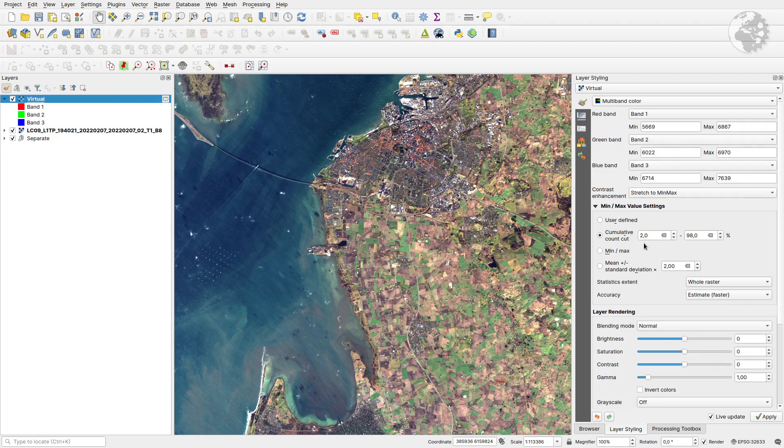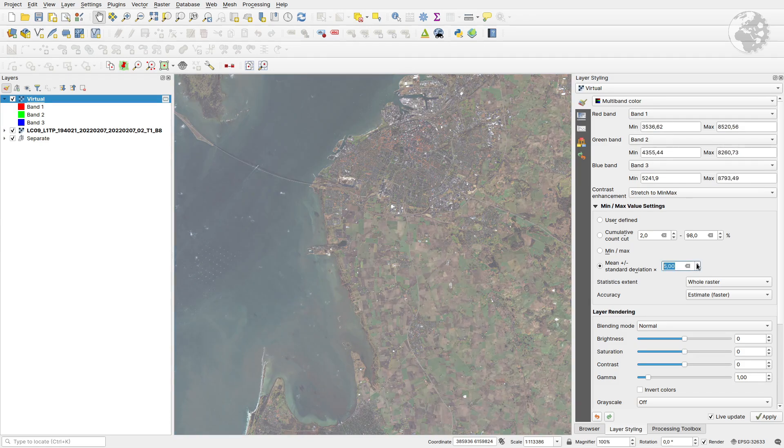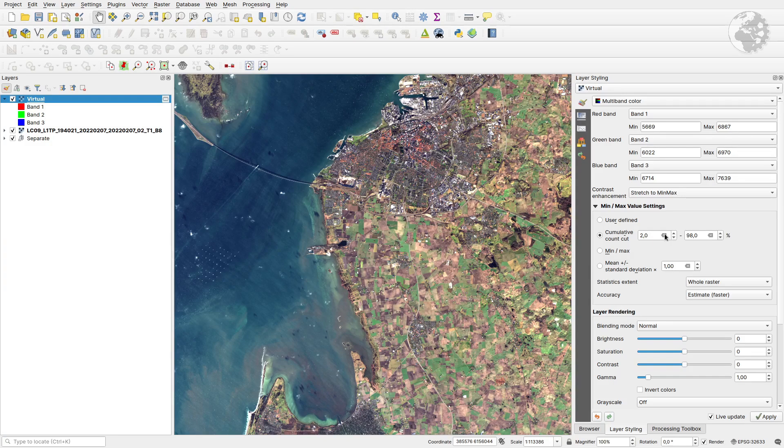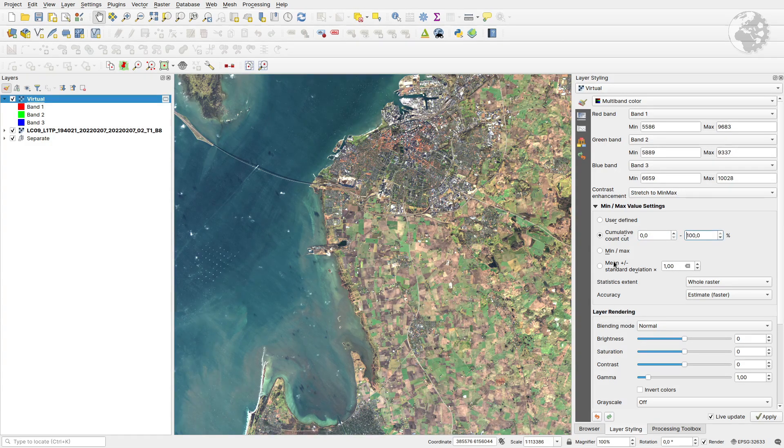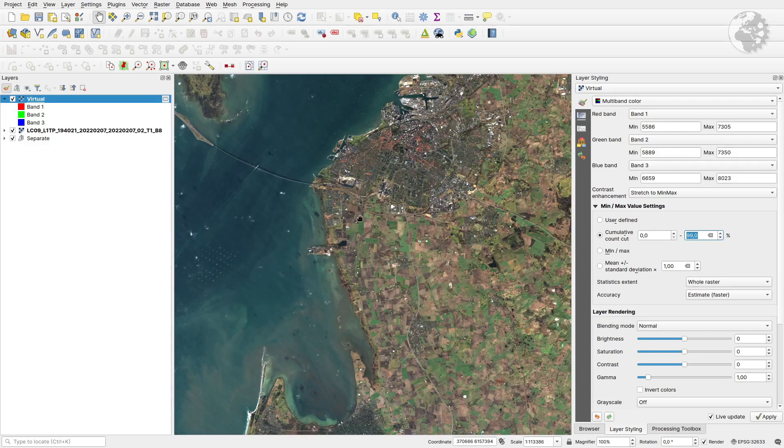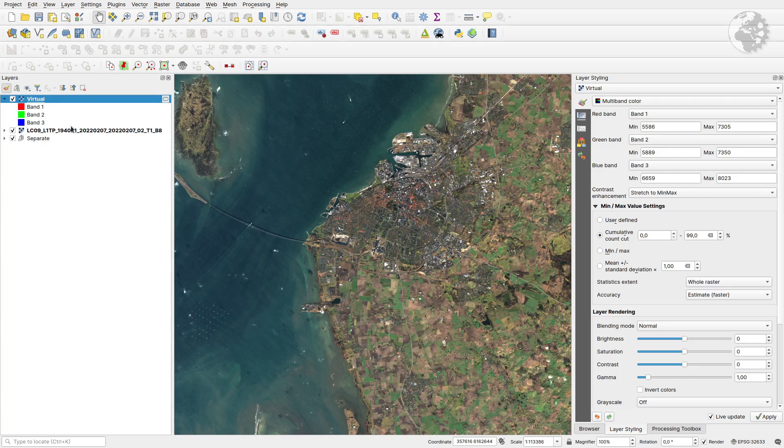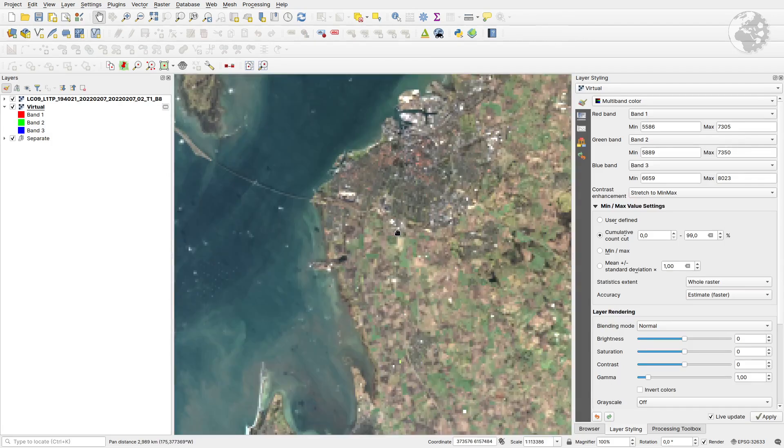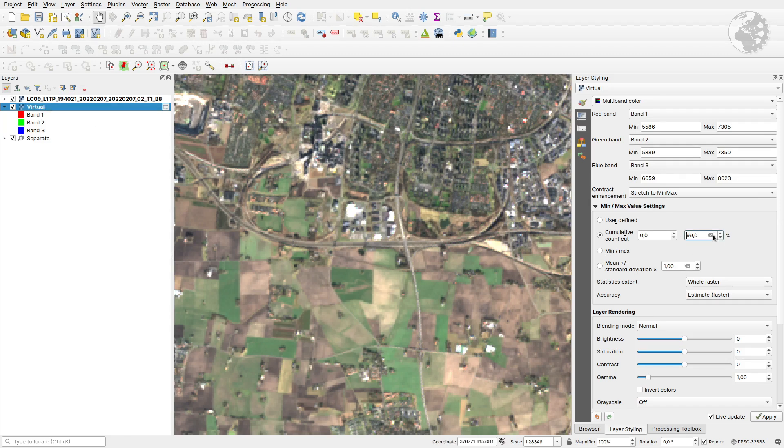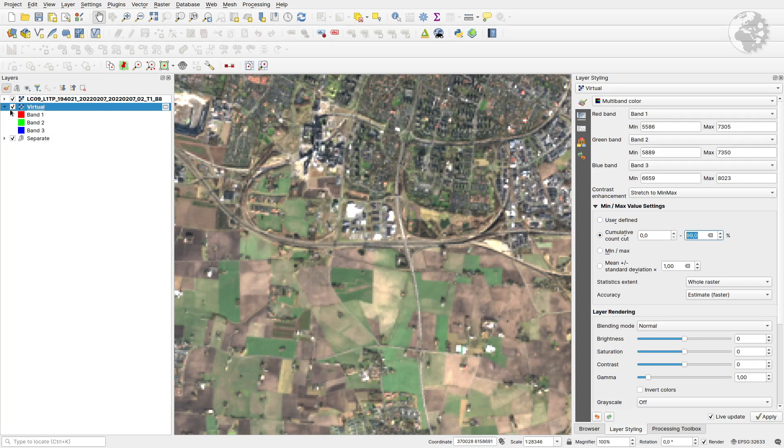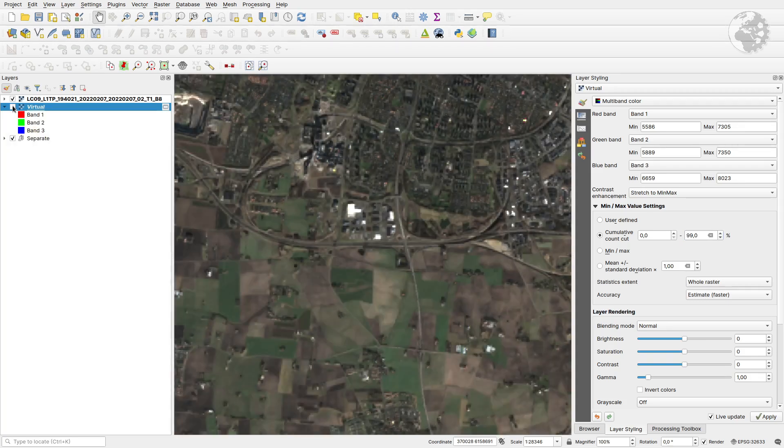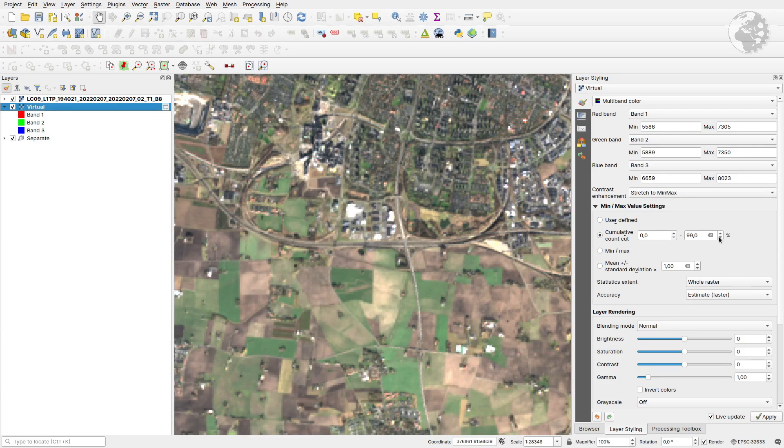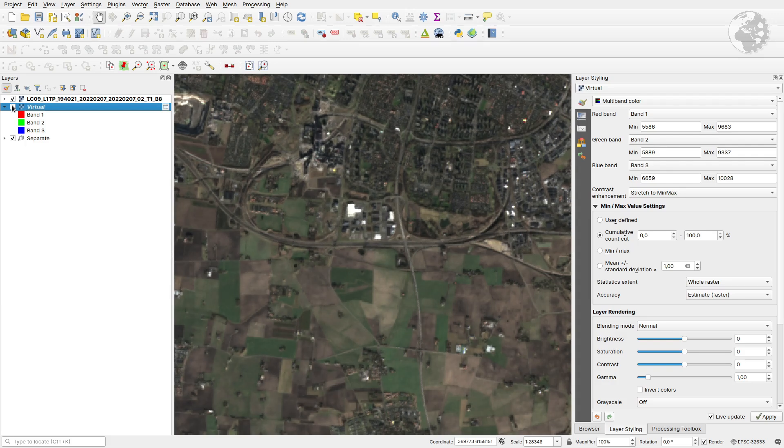We can still play with the min-max settings: user-defined standard deviation and play with that, or as before, cumulative count from zero to 100, or maybe 99. It will become brighter when we add the panchromatic band on top. Let's look at the separate version - that was a bit darker. So let's go for 100 and see if it's the same. Yeah, as you can see, they are virtually identical.